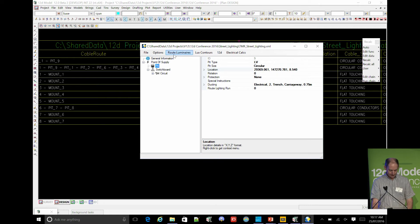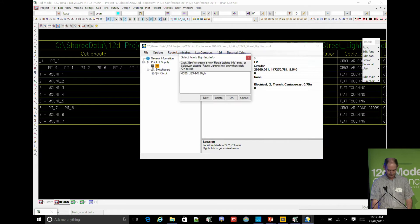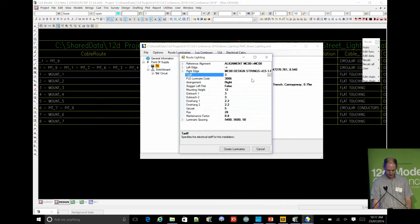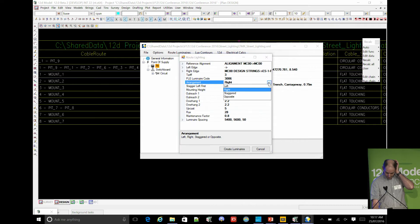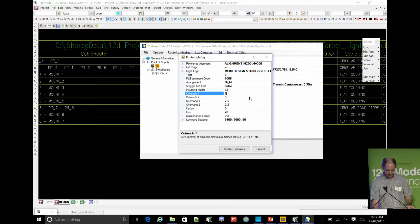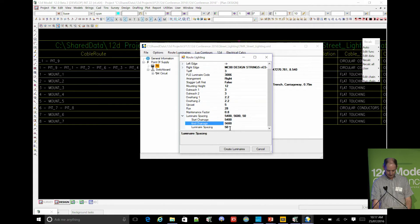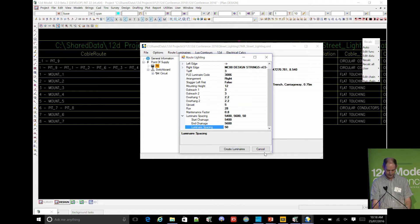If you've done a Perfect Light route lighting run to work out your luminaire spacing, you can actually use that information to place the luminaires. So you pick an alignment string, you pick an edge string, whether it's left or right. You've got your tariff defined, your luminaire type that you want to apply, whether it's on the right, staggered or opposite. What the mounting height - all those values that you need in there - along with the luminaire spacing, a starting chainage, end chainage and the interval for it. And it'll actually place them along those strings for you, just to save you the time of manually placing them.